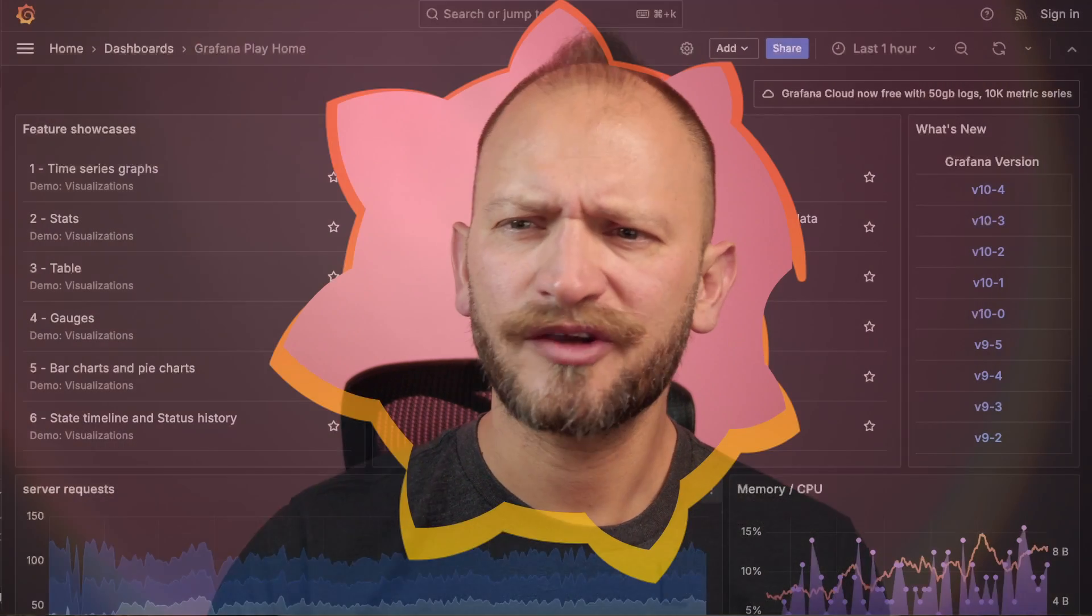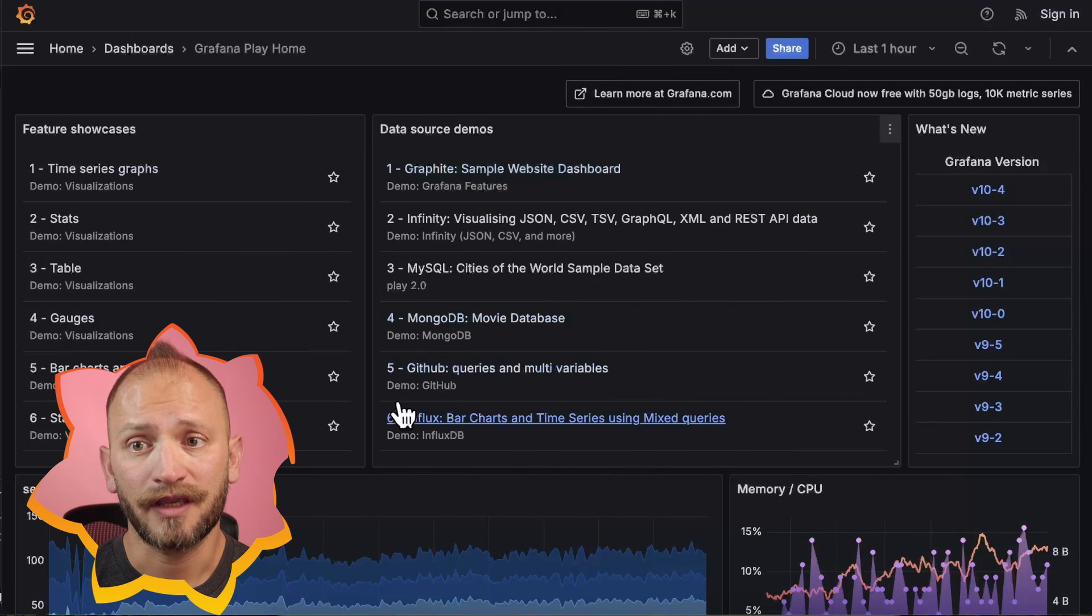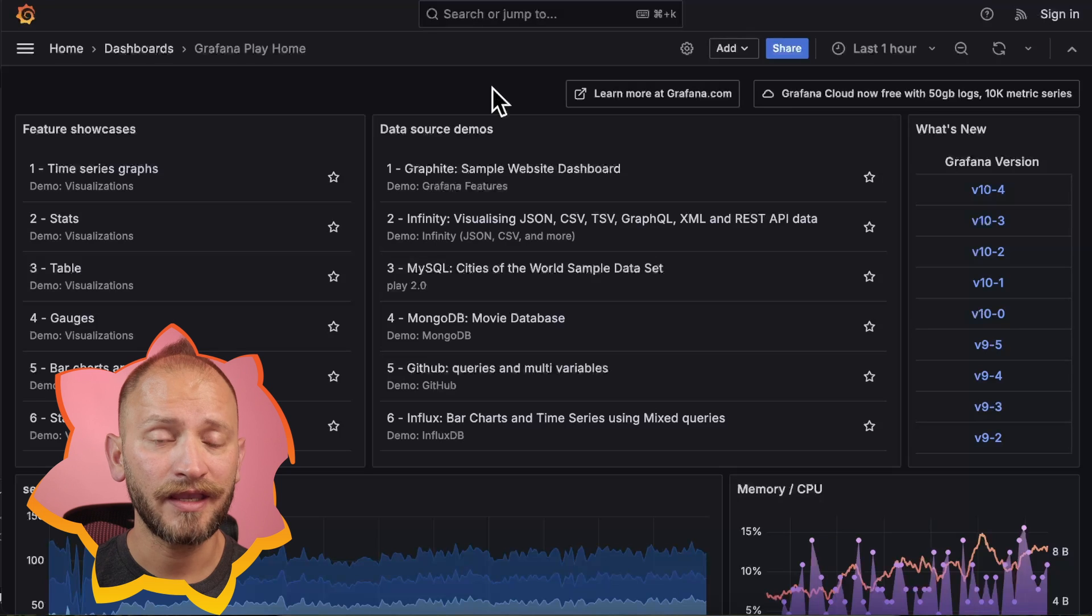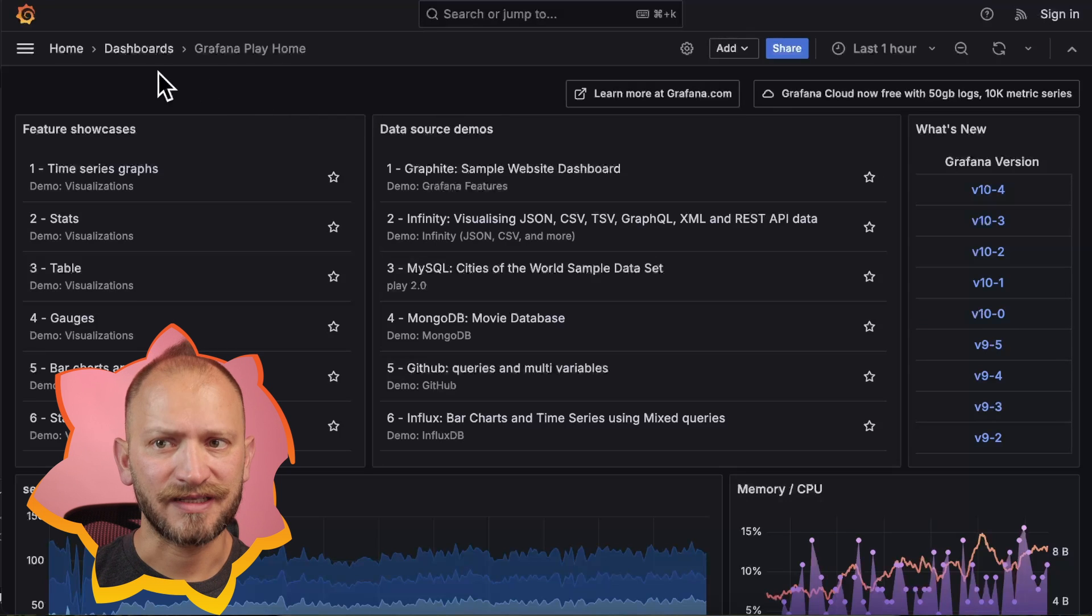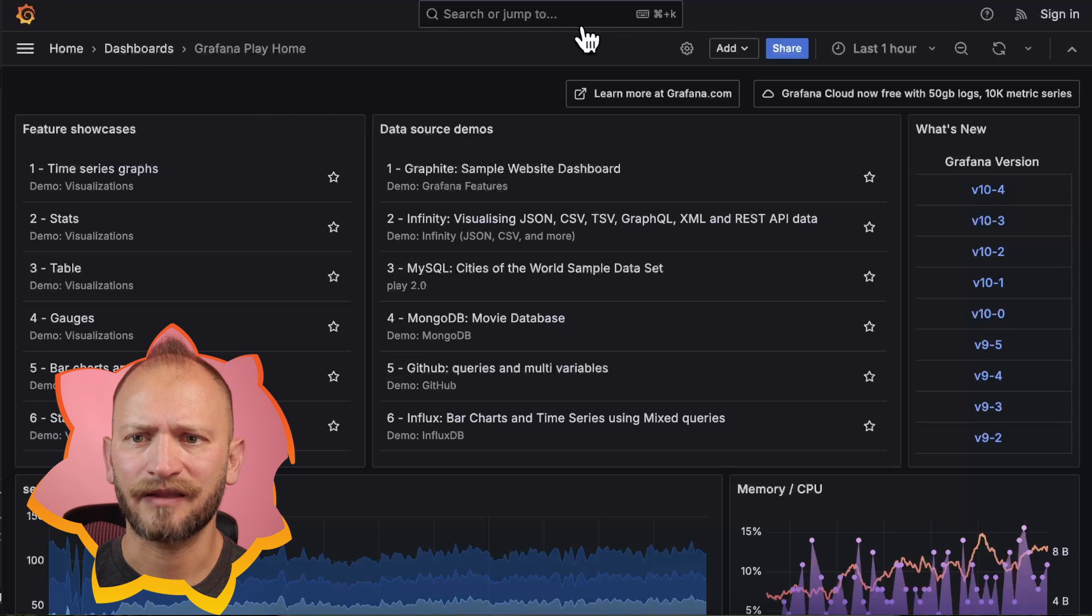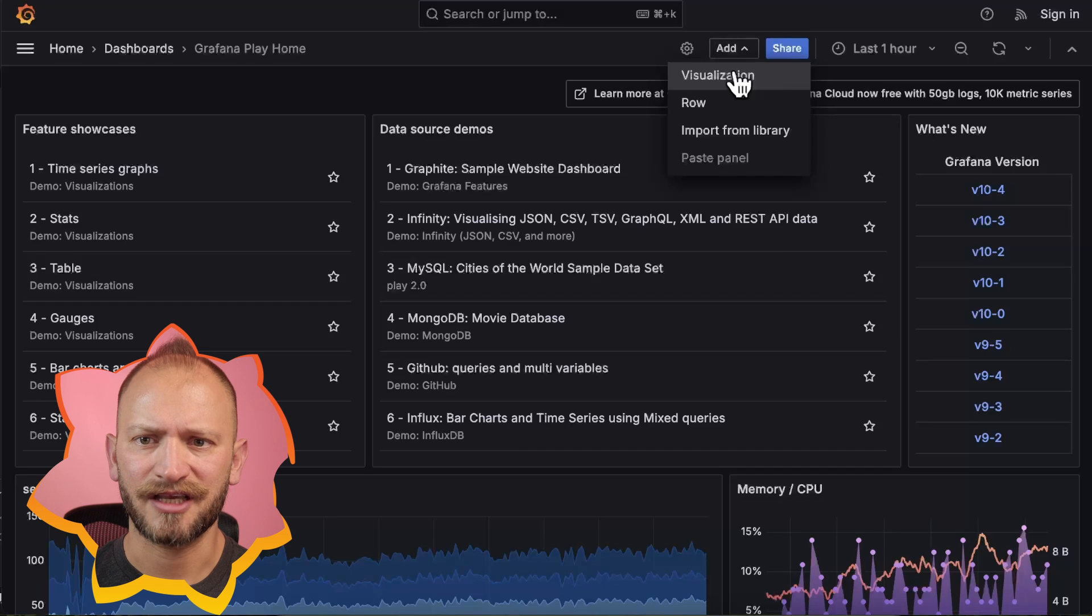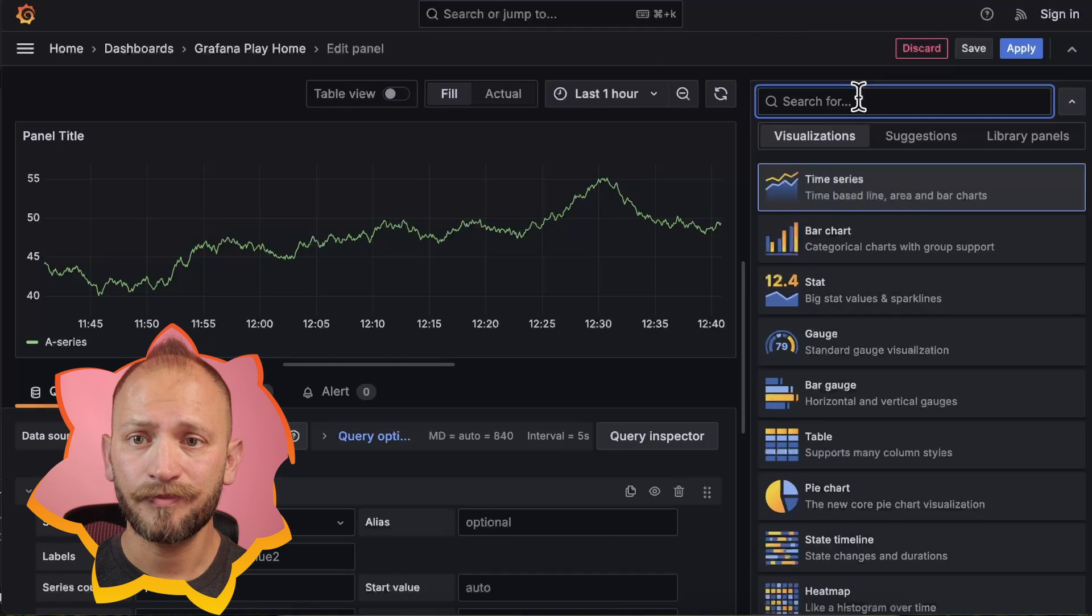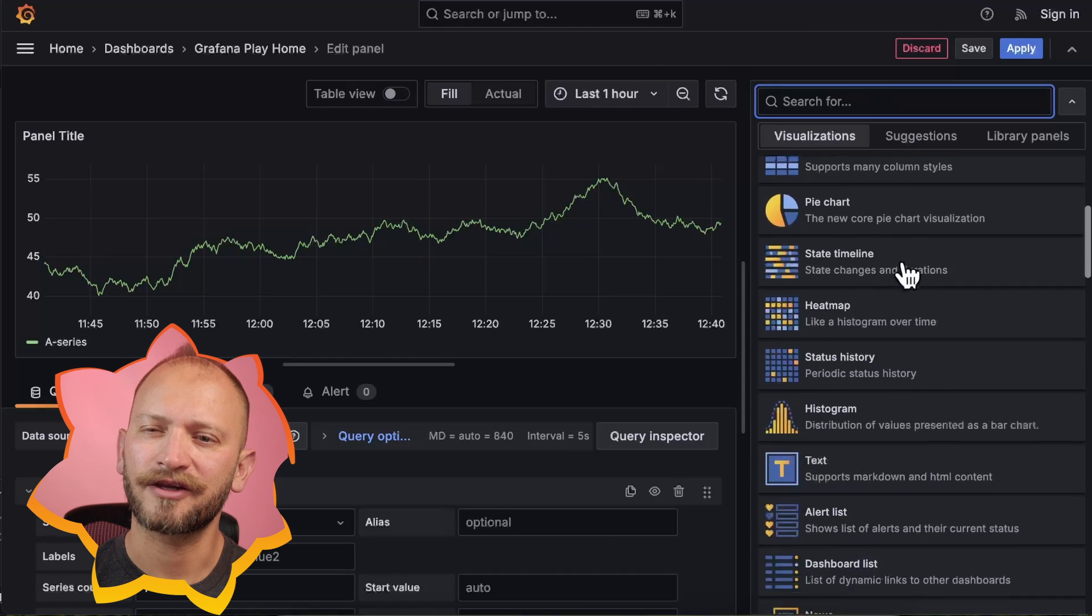We will use Grafana Play to create our first GeoMap panel, but the steps will work in a local Grafana setup. To access Grafana Play, link in the corner. The home screen is a dashboard where you can click the Add button on top and select Visualization to add a panel. In the Panel Editor, set the panel as GeoMap at the top right corner.